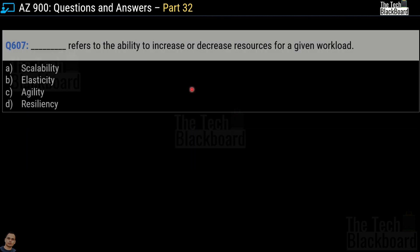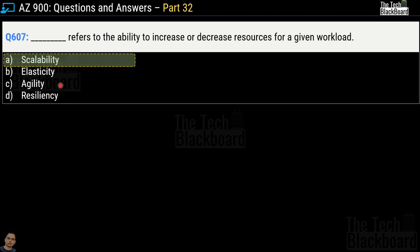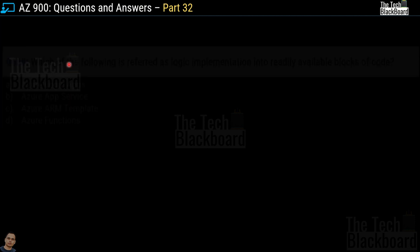Question 607: the blank refers to the ability to increase or decrease resources for a given workload. The options are scalability, elasticity, agility, or resiliency. The correct answer is option A, scalability.